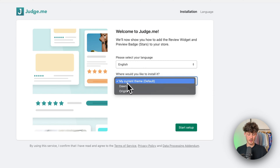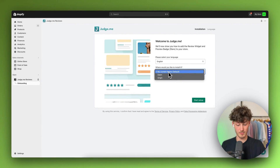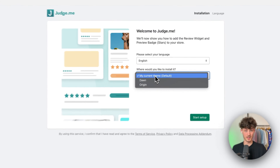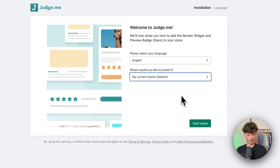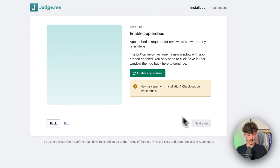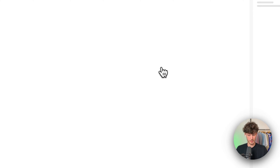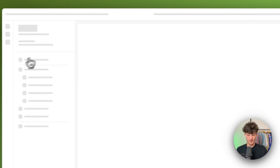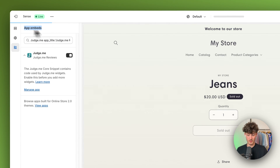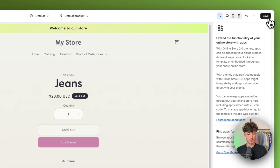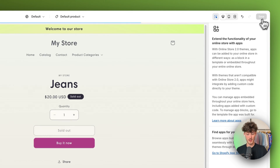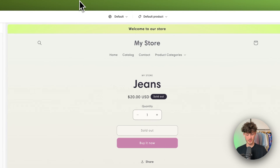In this case I'm just going to install it to my current theme, however you can also install it to other themes on your store. I will click on start setup and now we need to first enable the app embed. This is really important — a lot of people forget this. Right here on the app embeds, make sure that this is enabled and then click on save on the top right. This is then going to be saved.